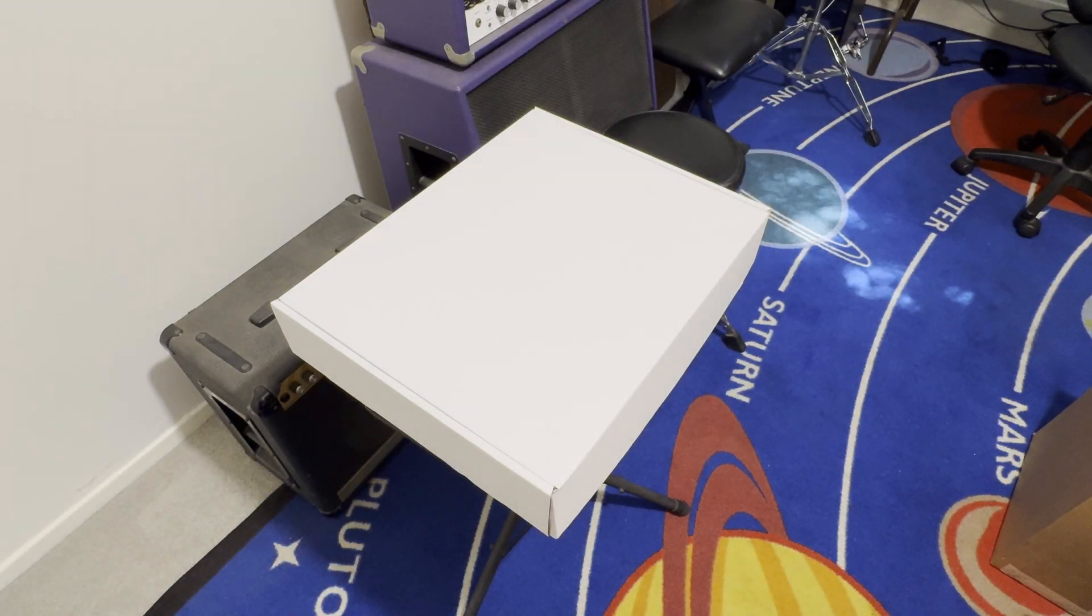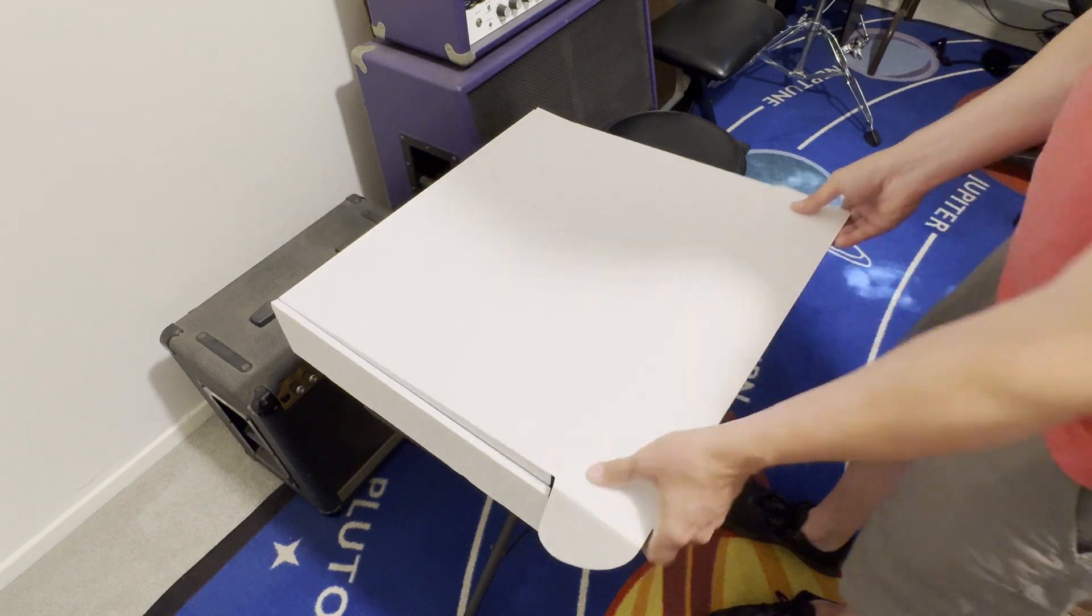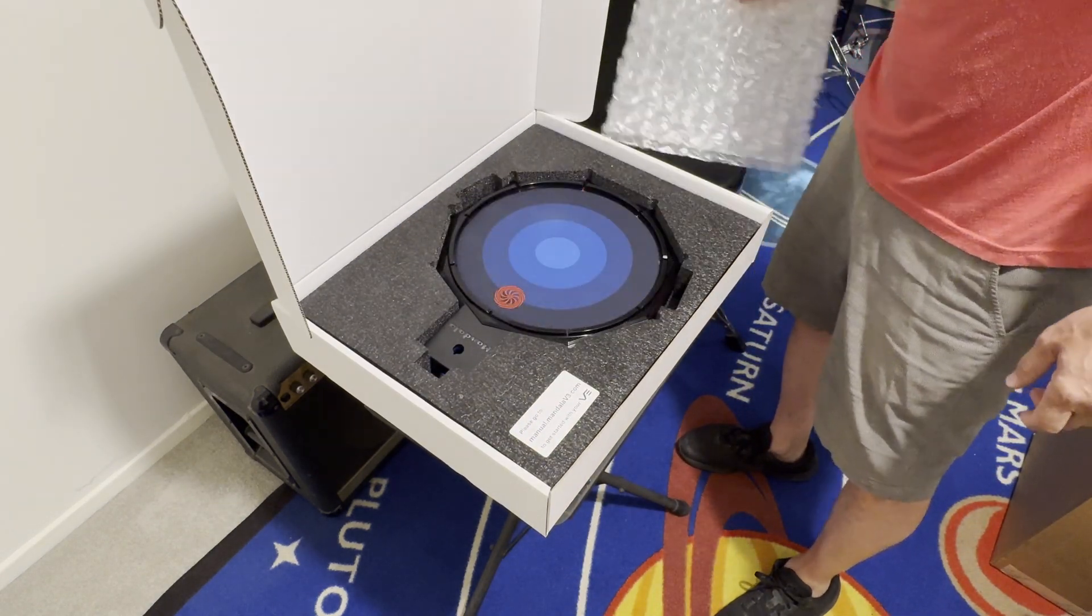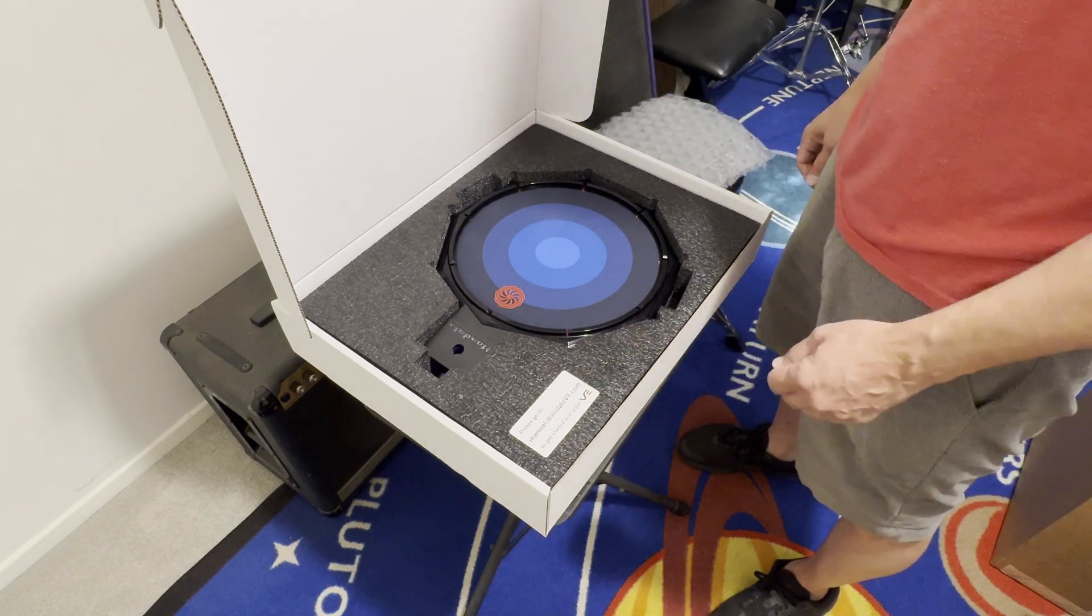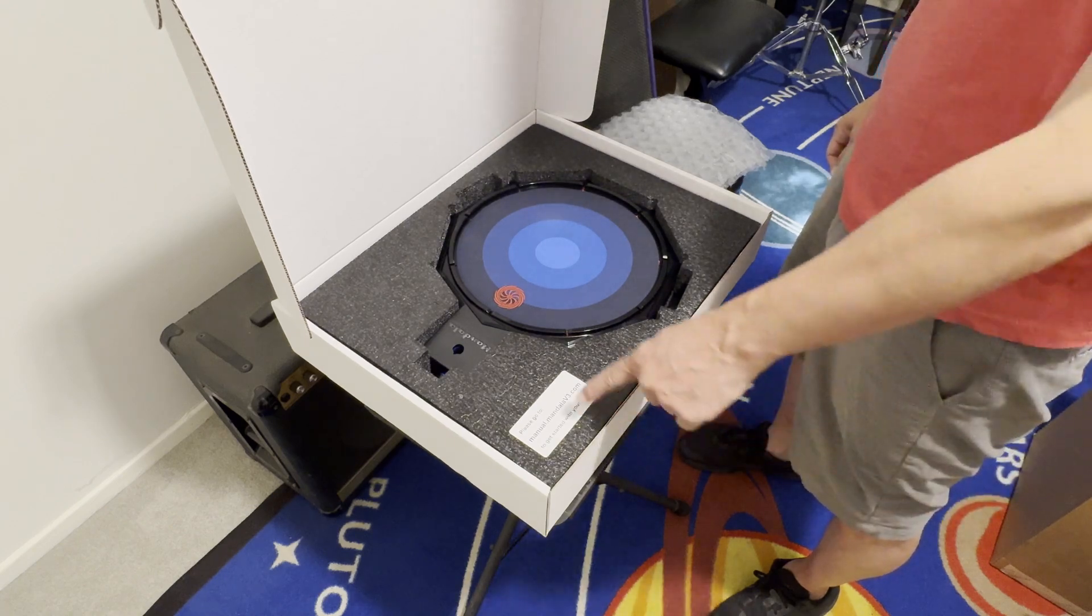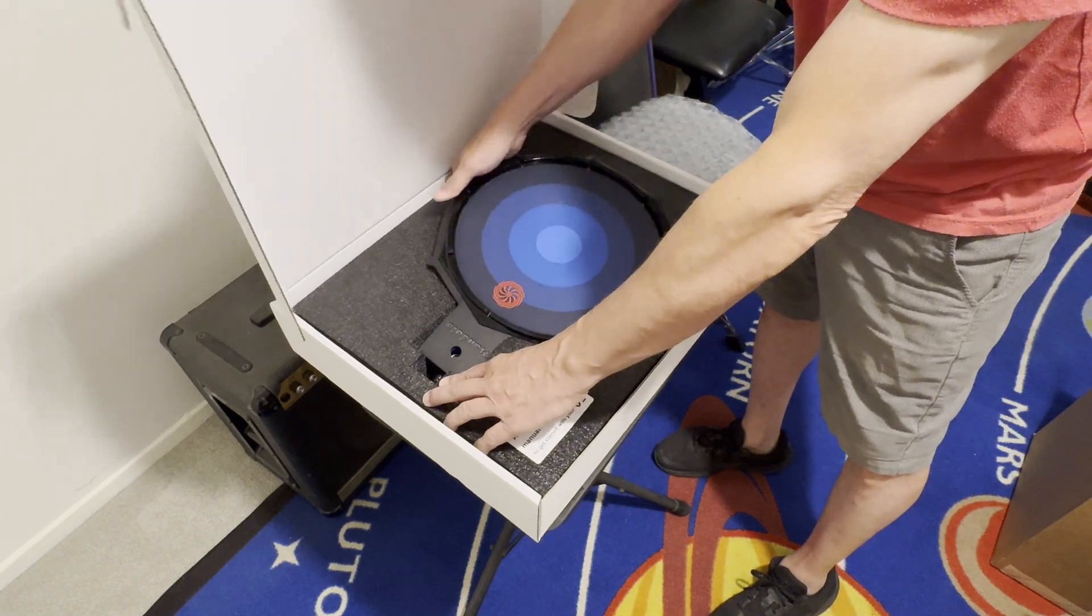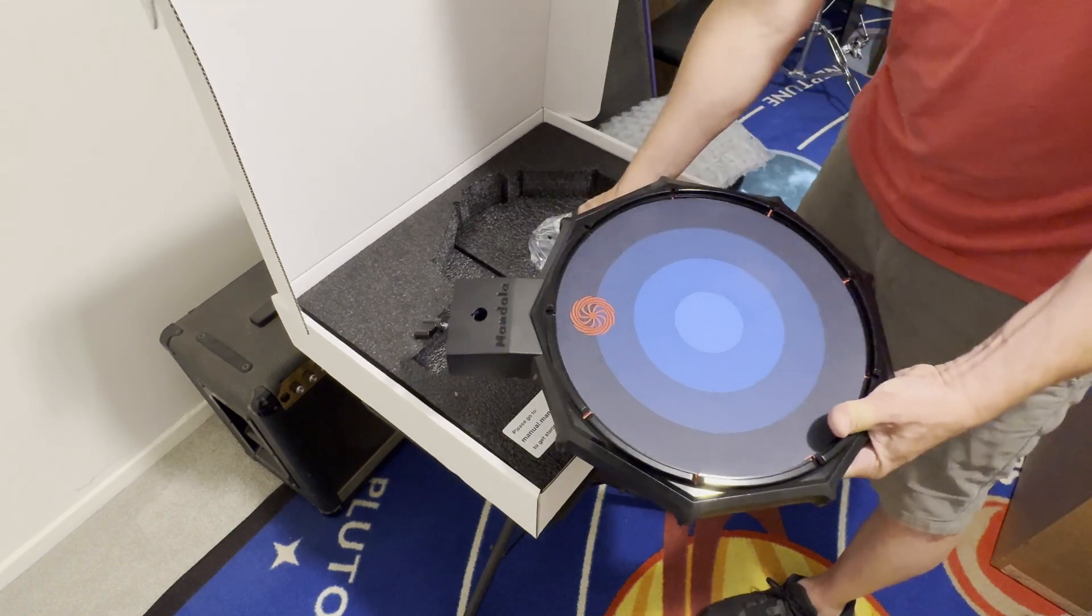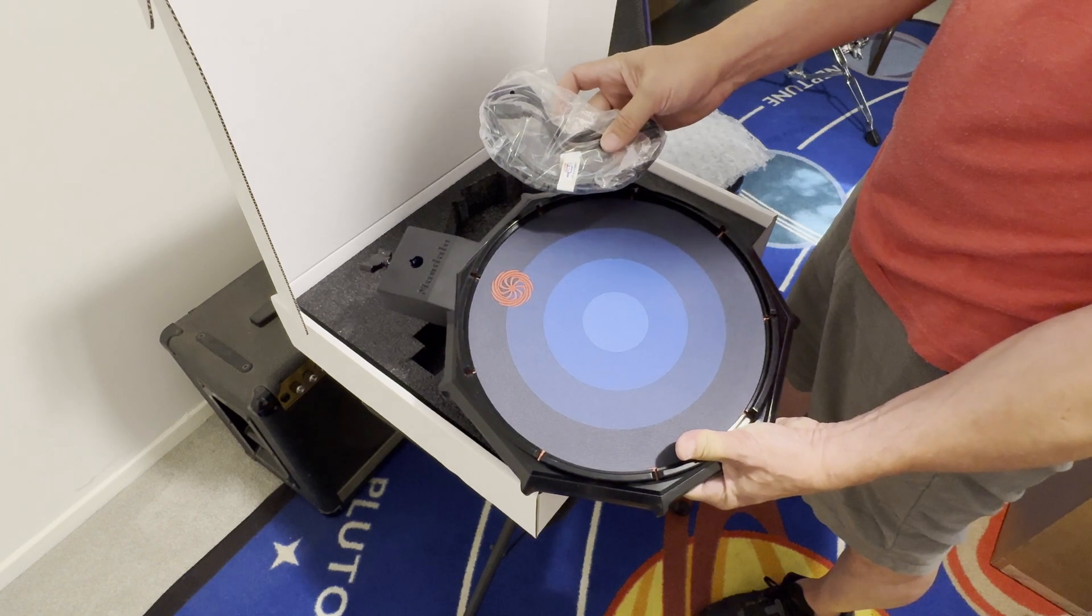Okay, you've just received your Mandala v3. Let's open it up. There it is, with a little note here: please go to manual.mandalav3.com to get started with your v3. That's highly recommended to look through the manual. So let's take it out. Here's the pad, USB cable. Let's hook it up and have a go.